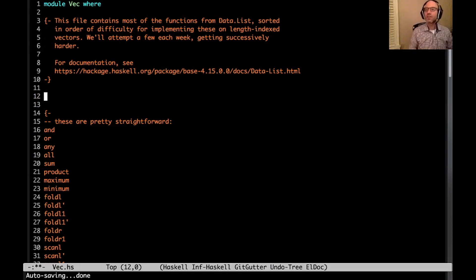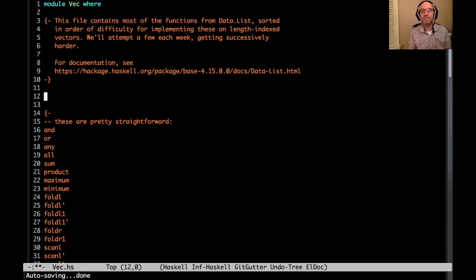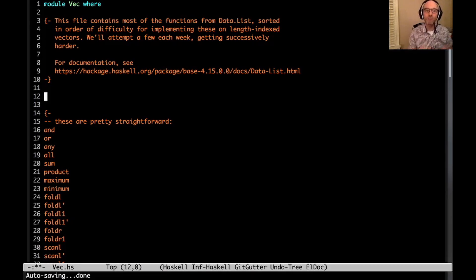The idea is that there's this very well-worn but very good example of a generalized algebraic data type, or GADT. It's this length-indexed vector — just like a list, but the length of the list is part of its type, and this opens up a wealth of fun possibilities. What I want to do over a series of several videos is explore how we can translate the functions from Data.List into vectors, and that's what we're starting today.